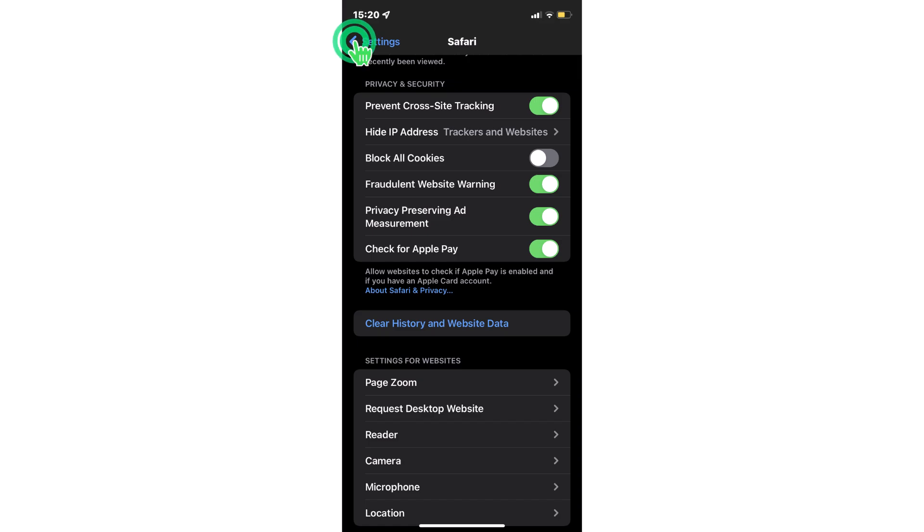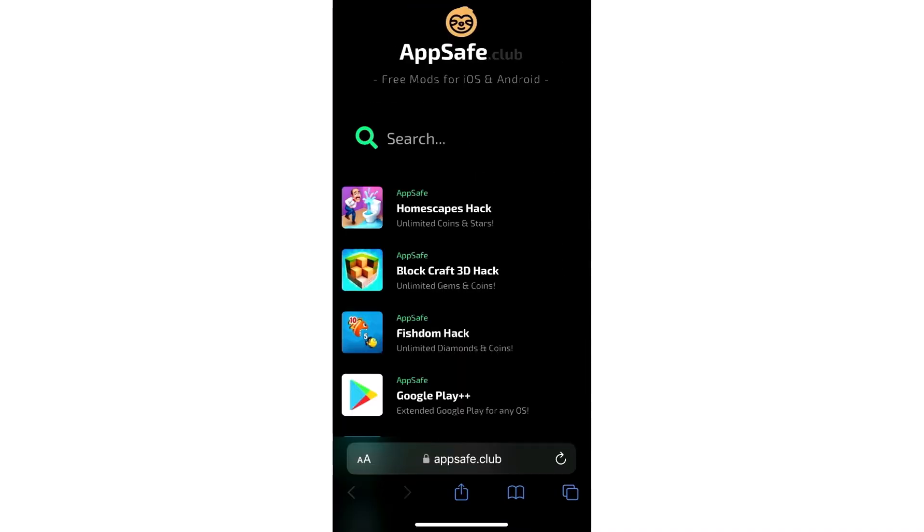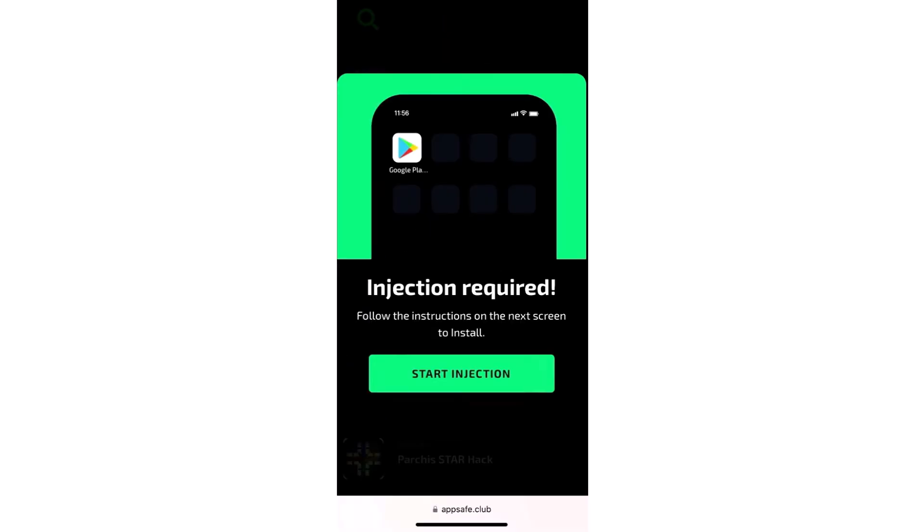Now come back to the home screen. Then open Safari. Go to AppSafe Dot Club. Here you will find a Google Play Plus Plus, tap on it. Tap Start Injection.